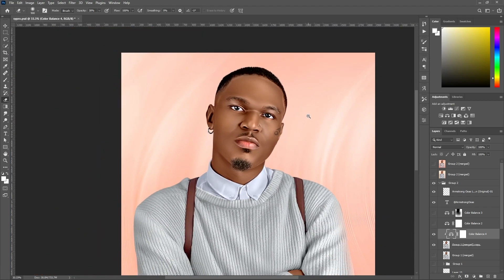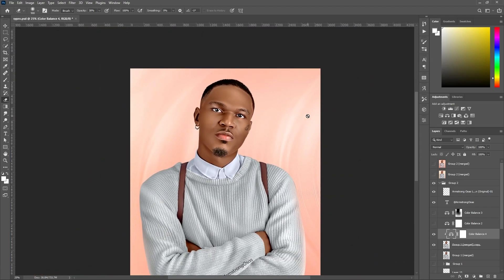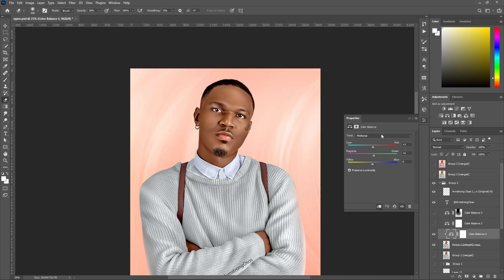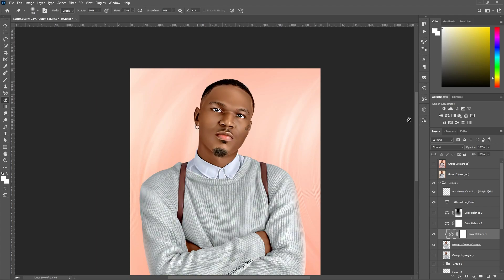What I usually do is check the skin color to get a natural human skin tone. For Highlights, you can go to the highlights option, but make sure when you're adding highlights it's not too much.